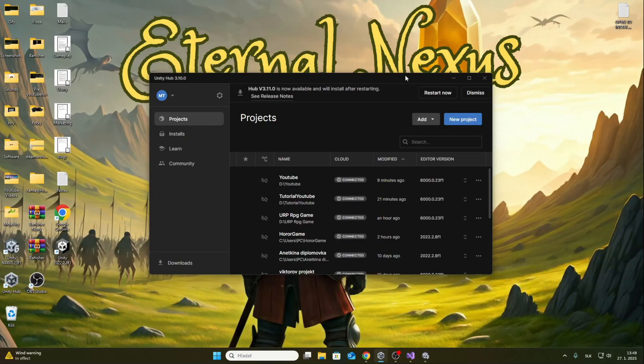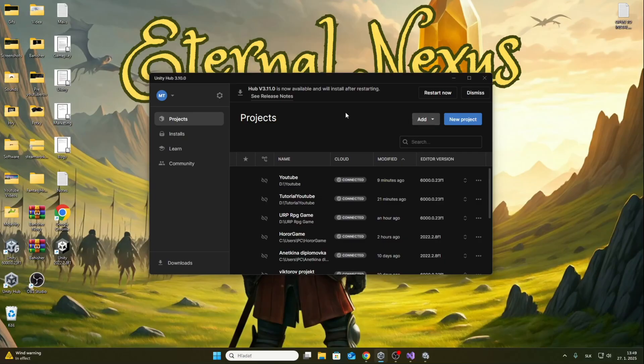In today's video I will show you how to quickly and easily make the movement of player from the first person. I use this move in my games and it works great.